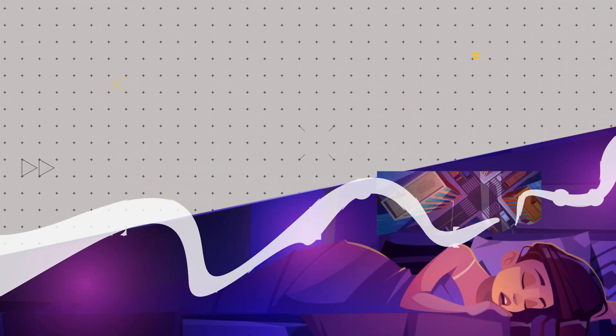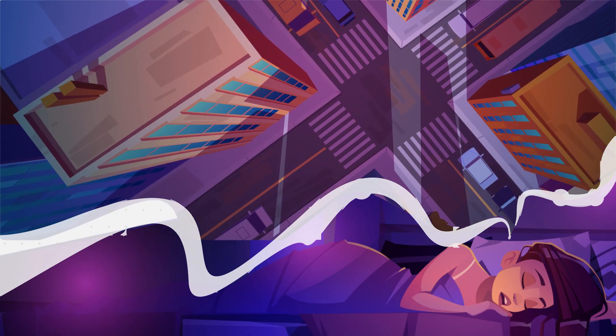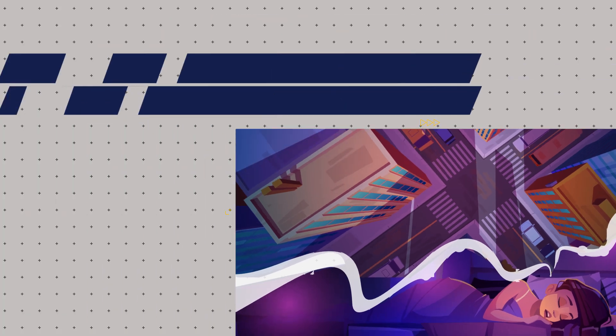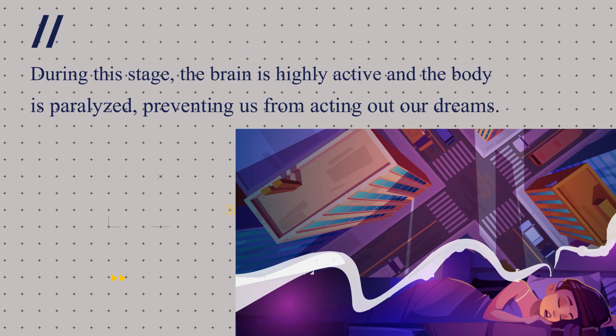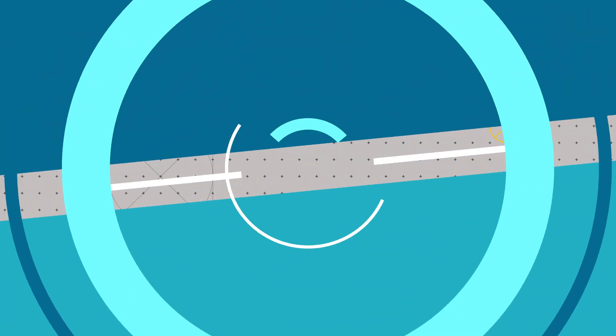Dreams are a natural part of the sleep cycle, occurring during the rapid eye movement, REM, stage of sleep. During this stage, the brain is highly active and the body is paralyzed, preventing us from acting out our dreams.